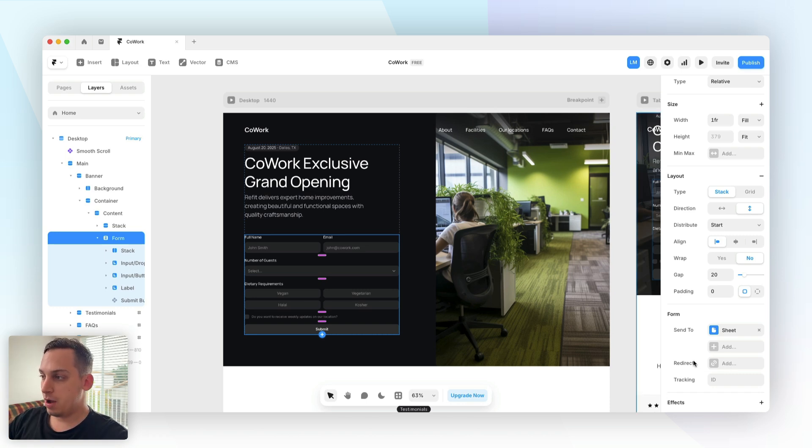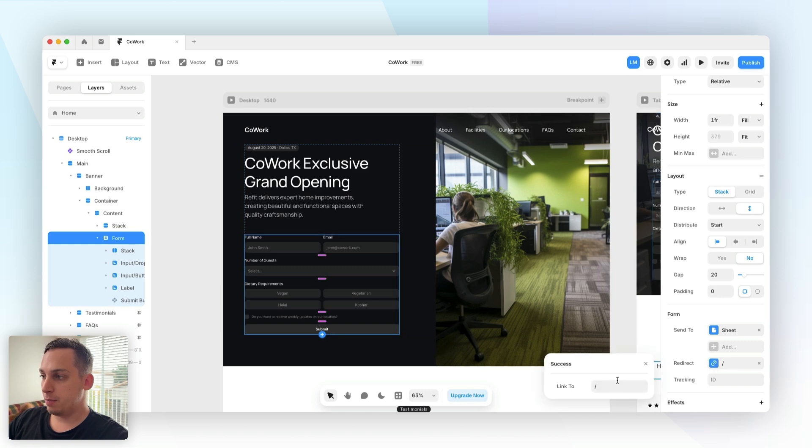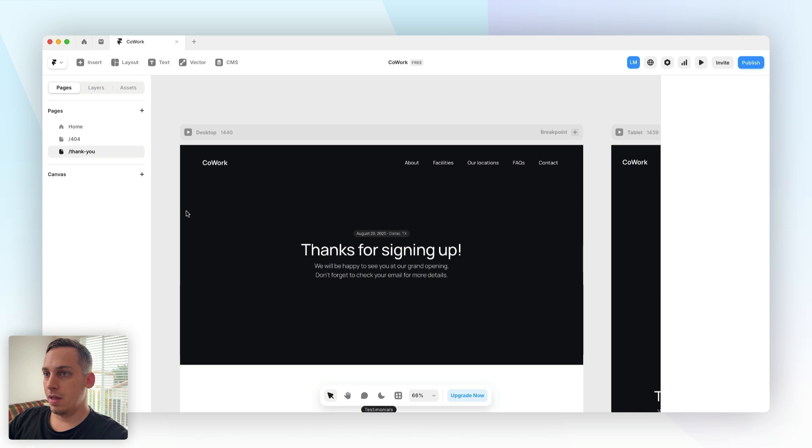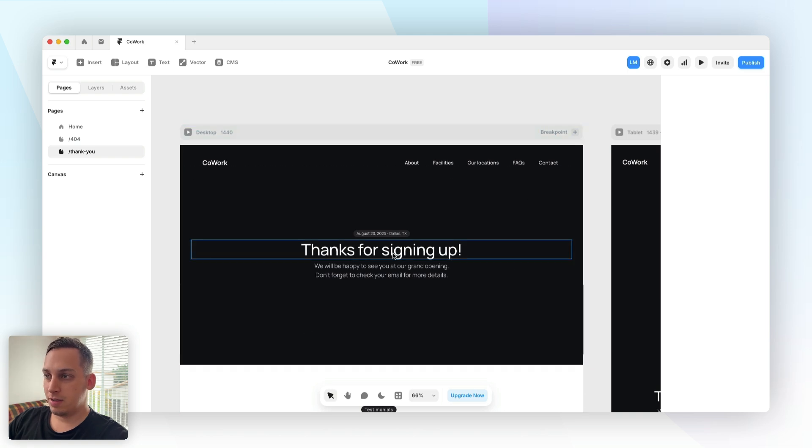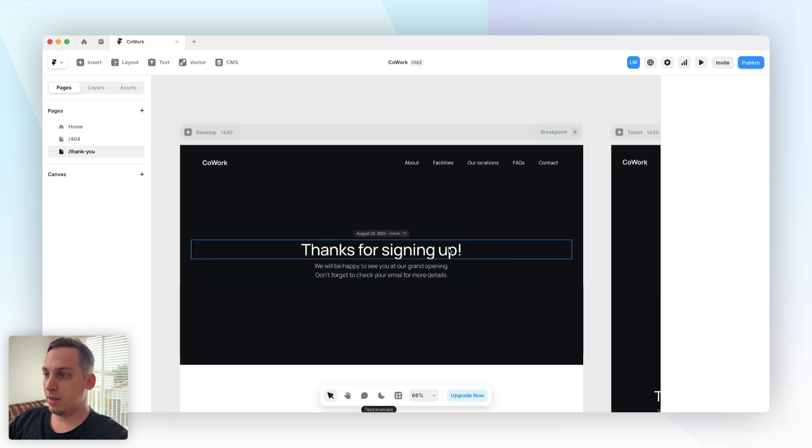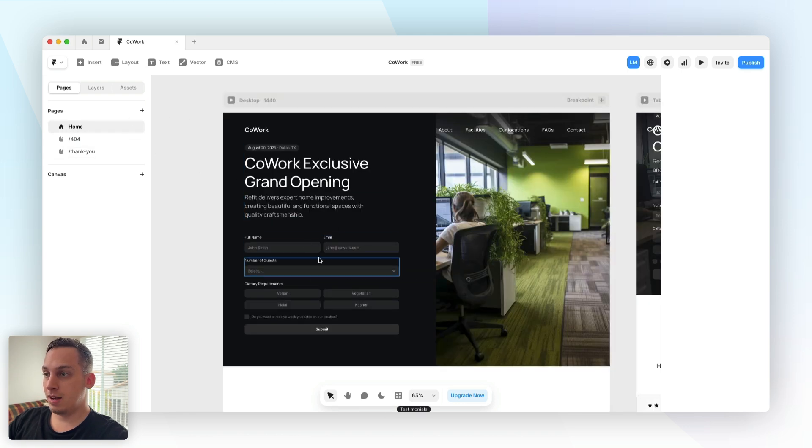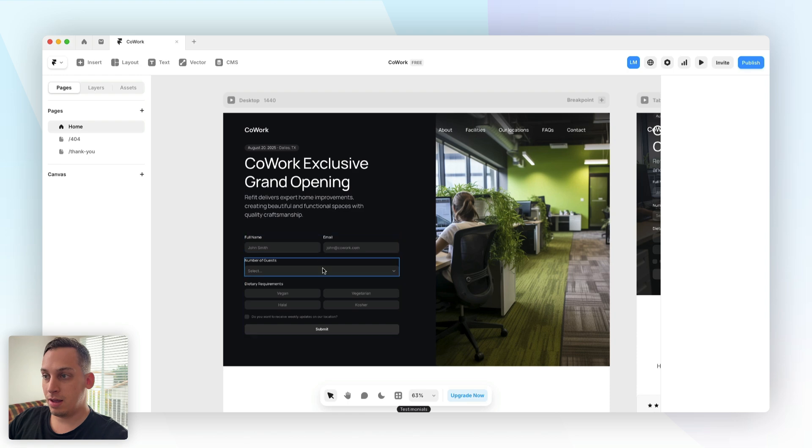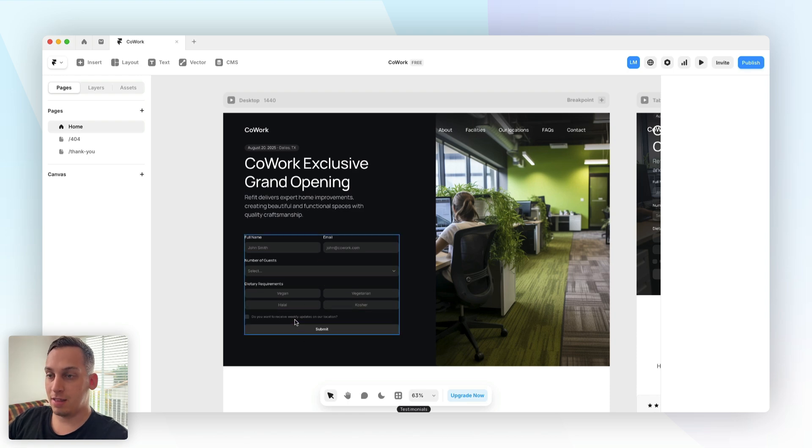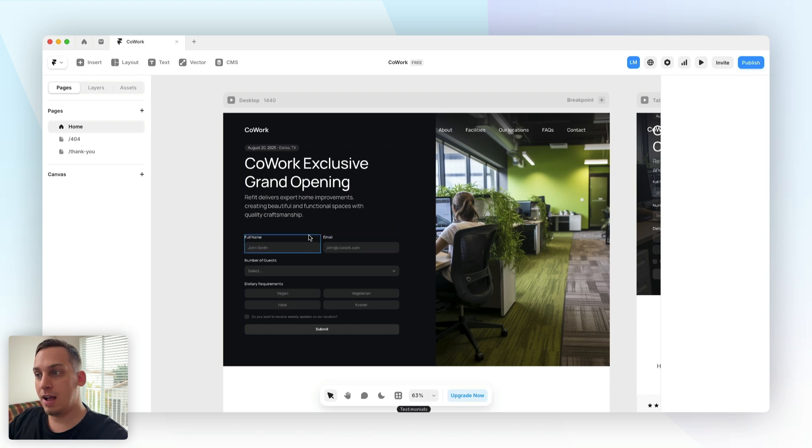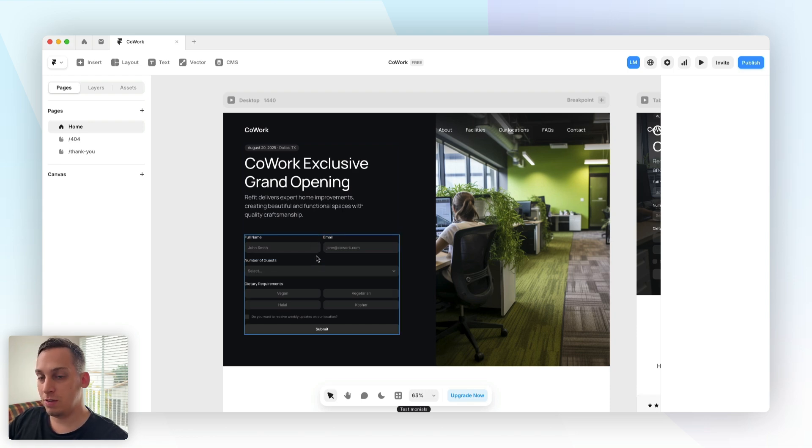We also have the option to redirect over here so we can click on redirect and we can link it to a specific page. In this case I'm going to link it to thank you. If you look at the thank you page it's going to look like this: thanks for signing up we'll be happy to see you there, don't forget to check your email for more details. So right now the user won't get any email directly after submitting this form, we have to set that up as well. Right now only the event organizer will be getting the form submissions inside of this Google sheet that Framer created.